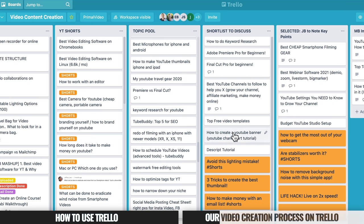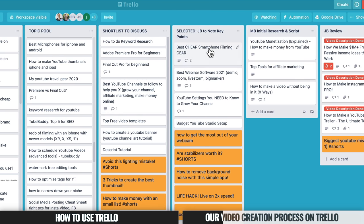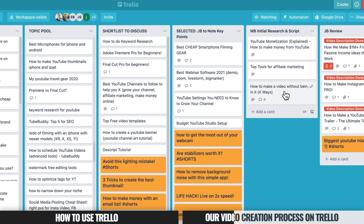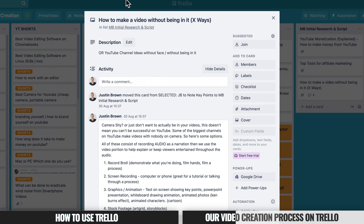Once we've discussed videos as a team and agreed which ones to action next, they get moved into the column called "Selected — JB to Note Key Points." I'm JB, and my job when topics land in this column is to note down key points or key information we need to cover in that video. This isn't a full script — we haven't committed to the topic yet — but it's the first stage of thinking about what the video should include. For example, one card has four different ways you could make videos without being in them.